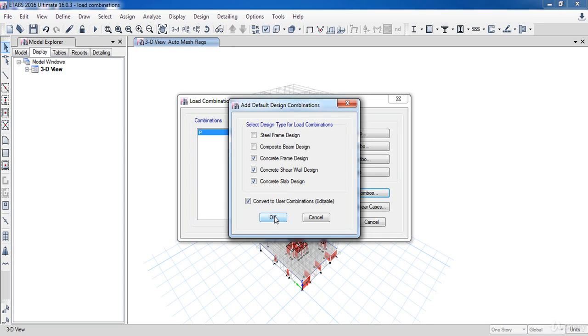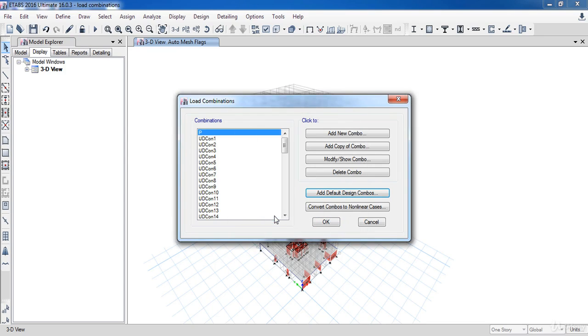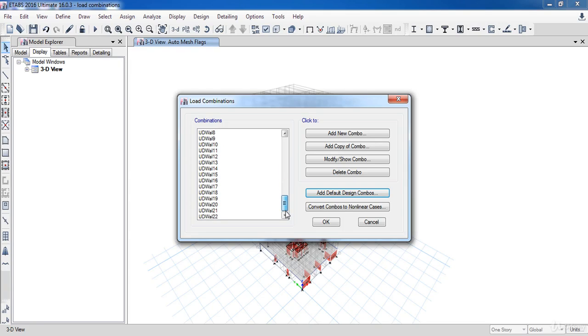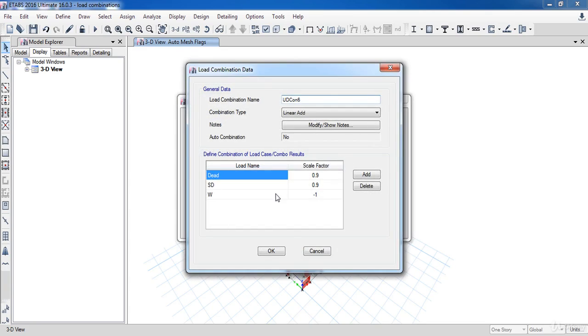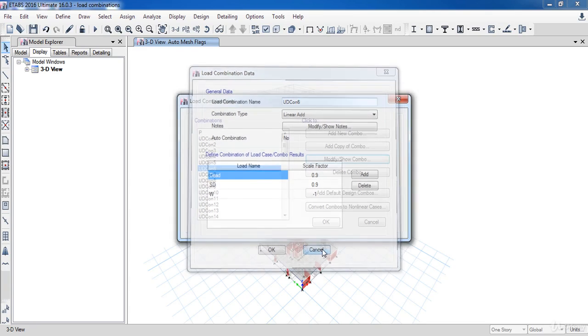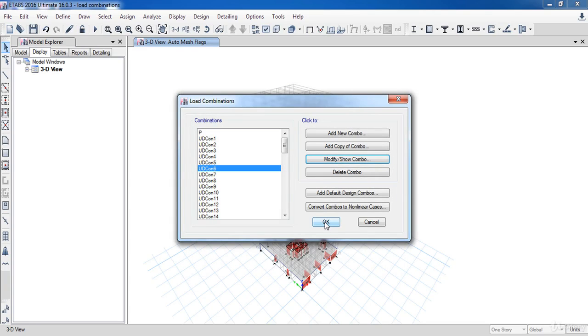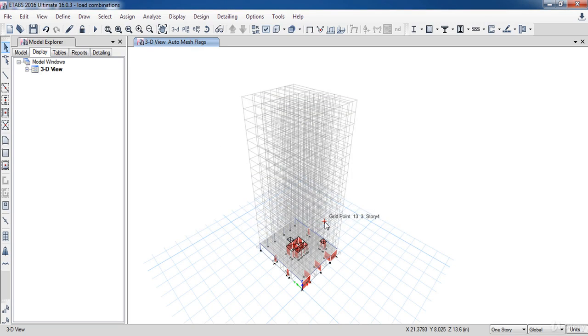Now click OK. As a result, all combinations according to the ACI code have been added. You can also edit any of them by clicking Modify Combination. Now click OK.